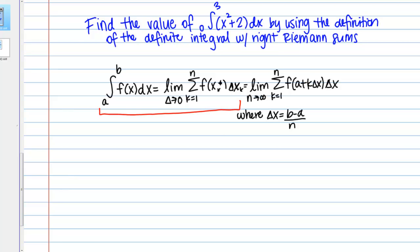That should be true for any way that you subdivide your Riemann sum. In practice, when we're actually calculating these, we use an easy way of subdividing the interval: an evenly spaced partition. We're going to use a right Riemann sum with an even partition, where delta x equals b minus a over n, and take the limit as n goes to infinity, which gives us that exact area under the curve.